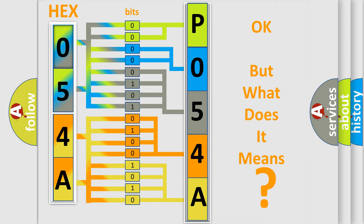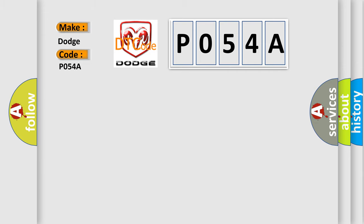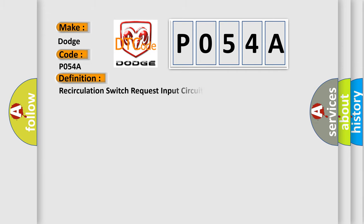So, what does the diagnostic trouble code P054A interpret specifically for Dodge Car Manufacturers? The basic definition is Recirculation switch request input circuit or performance.